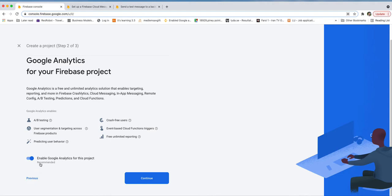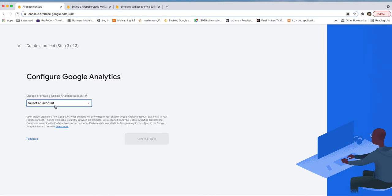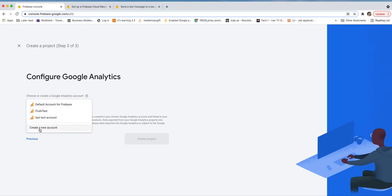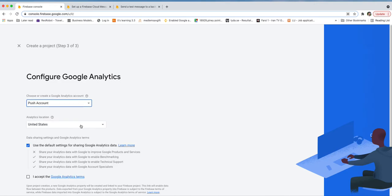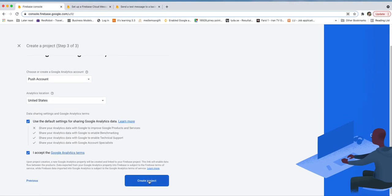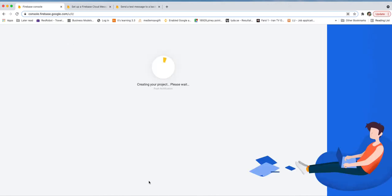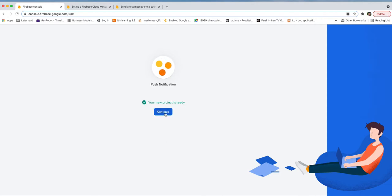Enable Google Analytics for this project and continue. Create a new account, call it 'Push Account', set the analytics location to US, and create the project. It takes a moment until the project is created. Once it's ready, click Next.